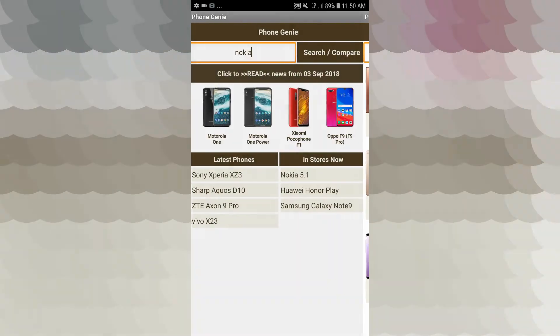You can find it useful in this app, PhoneGenie. You can find it on your Android phone.